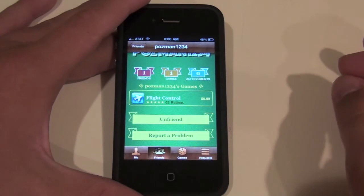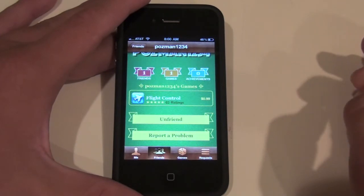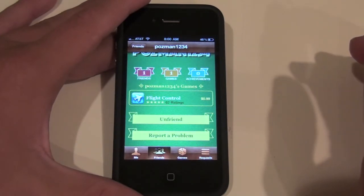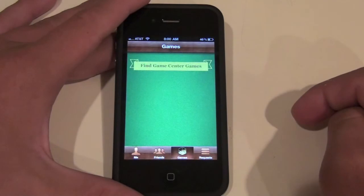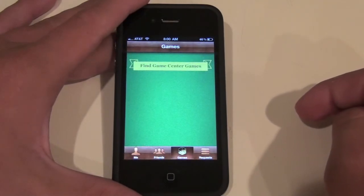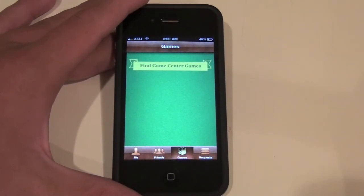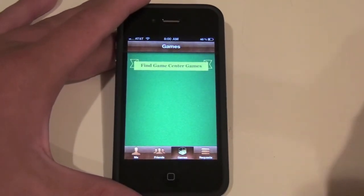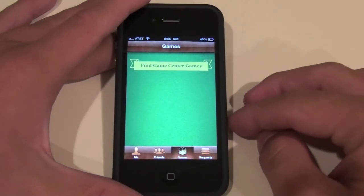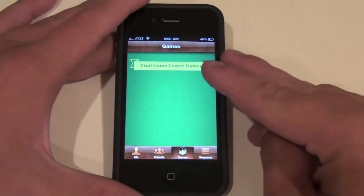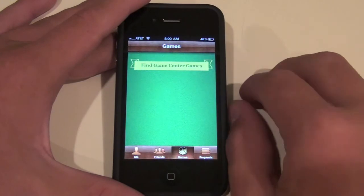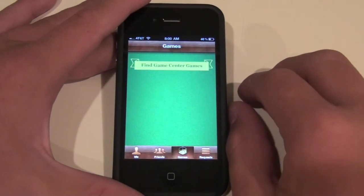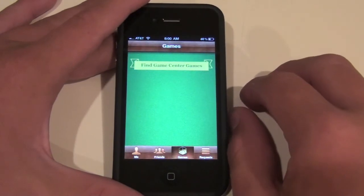You have two more options at the bottom: you can unfriend this person or report a problem. On the Games tab, it should show all the games you've been playing that are Game Center enabled, but right now for some reason it's not working. I played two Game Center enabled games this morning and they're not showing up.